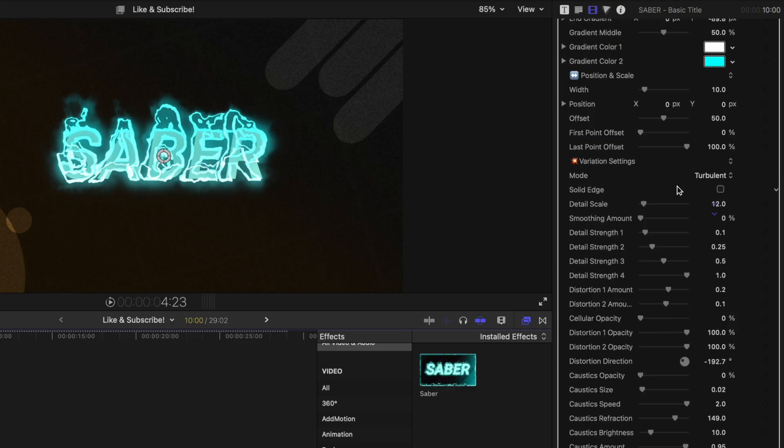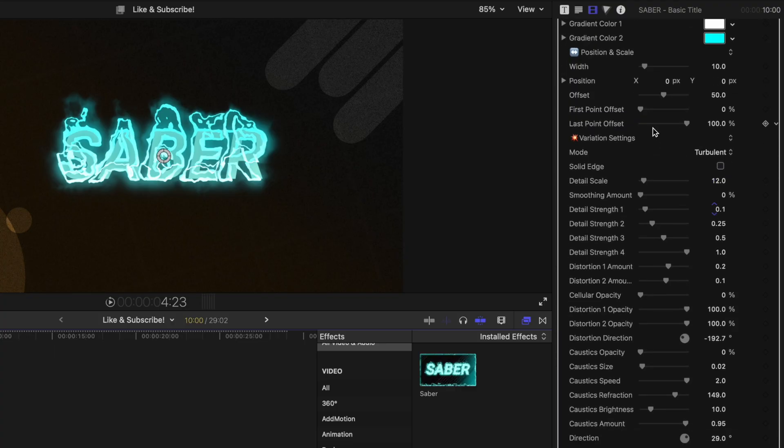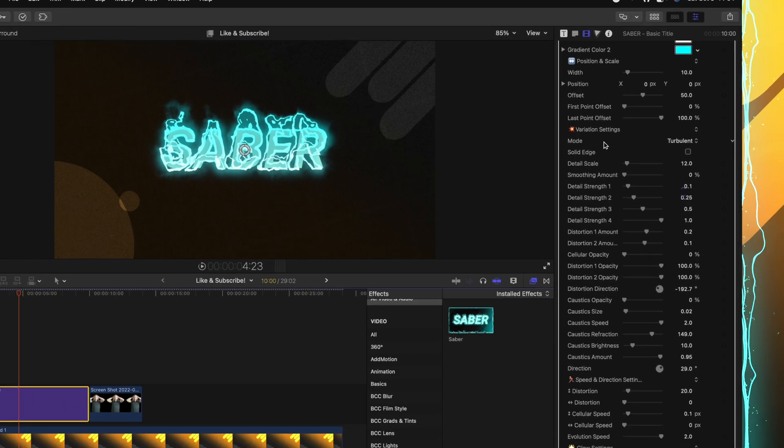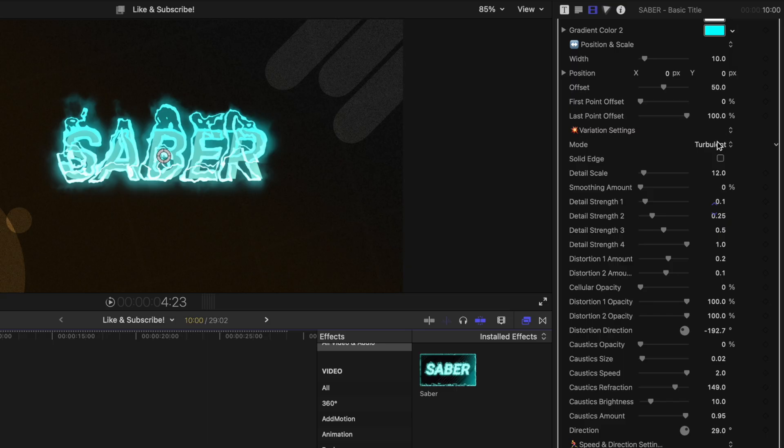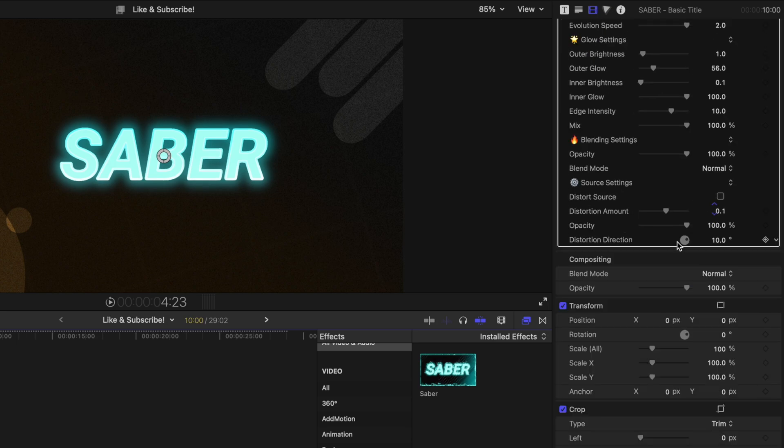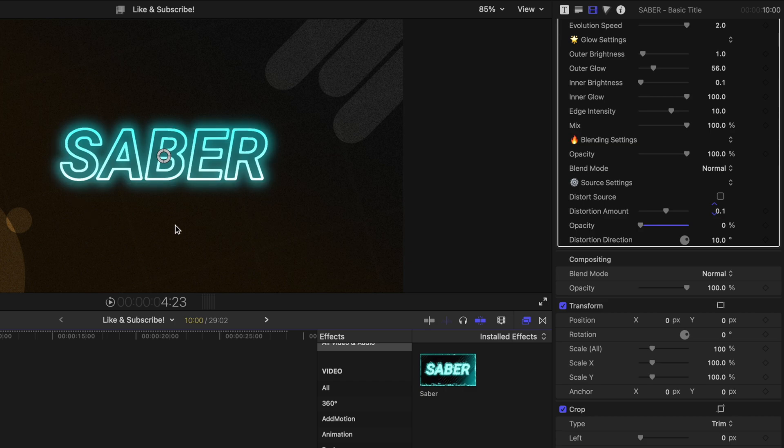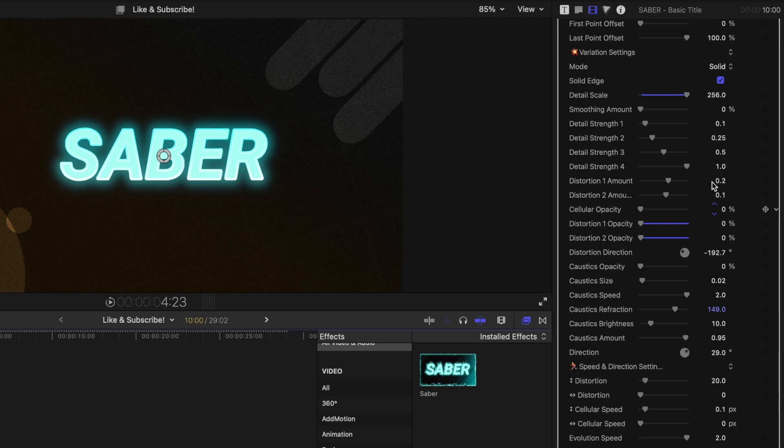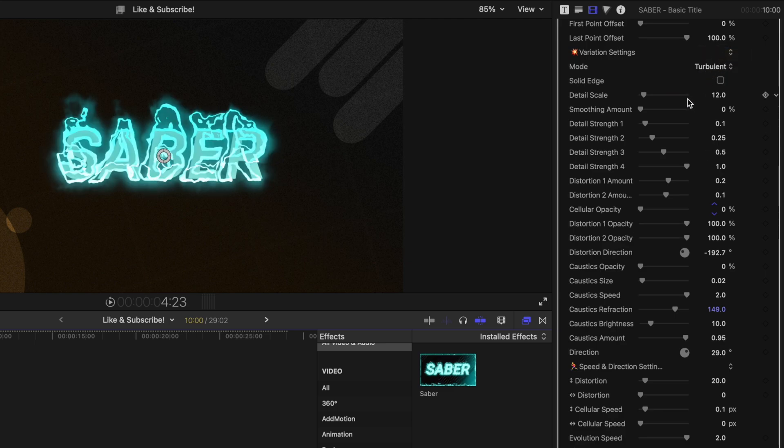With that in mind, we'll move down into the variation settings where you're really going to see your computer start to struggle. At the very top, we have the mode. Now if you want just some basic neon lines around your text, it's very easy to change it from turbulent over to solid. Then I can move on down to the bottom and drop the opacity on my text. And just like that, we've got these really great neon lines. I'm going to drag that opacity back up and we'll go ahead and go back into our mode settings and change it back to turbulent.